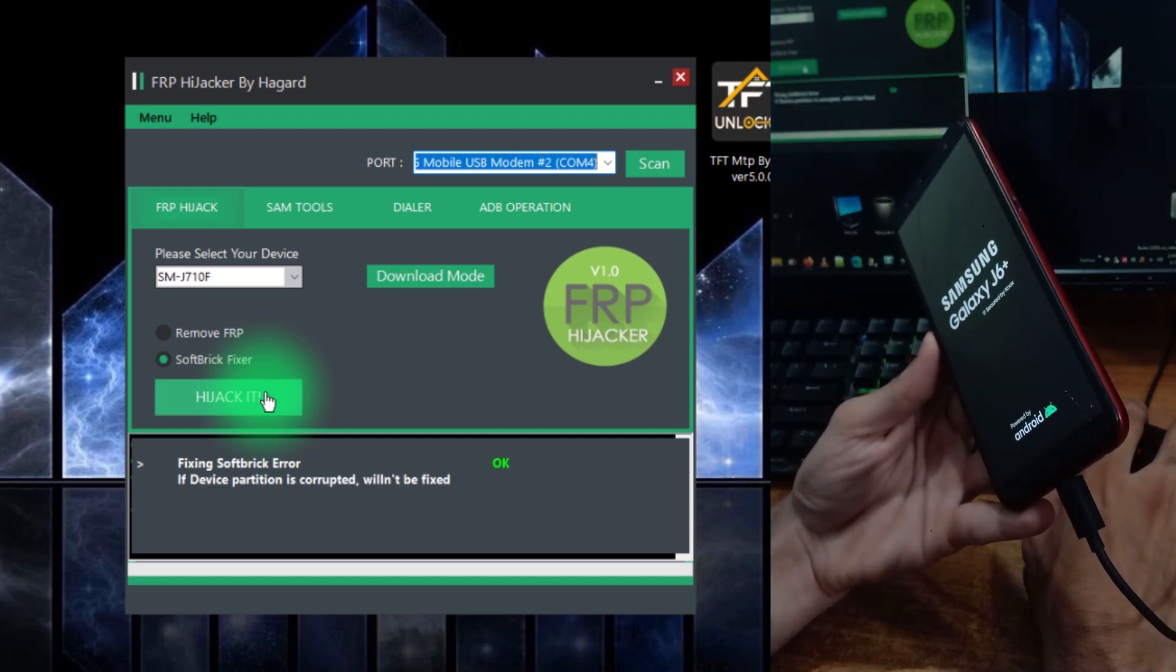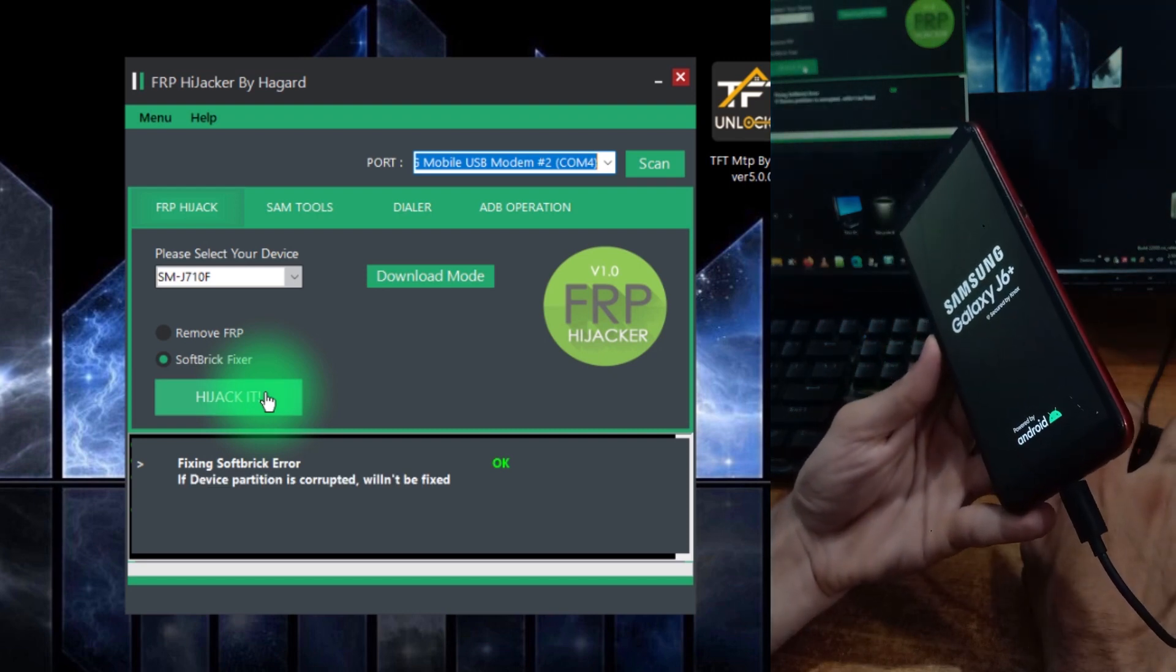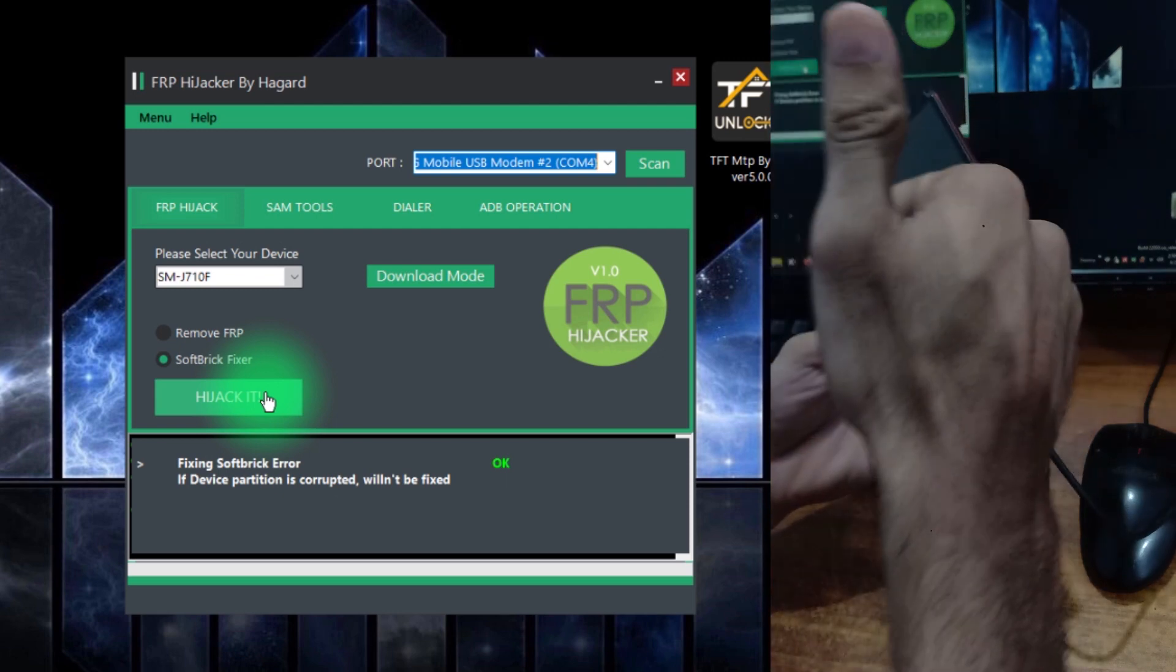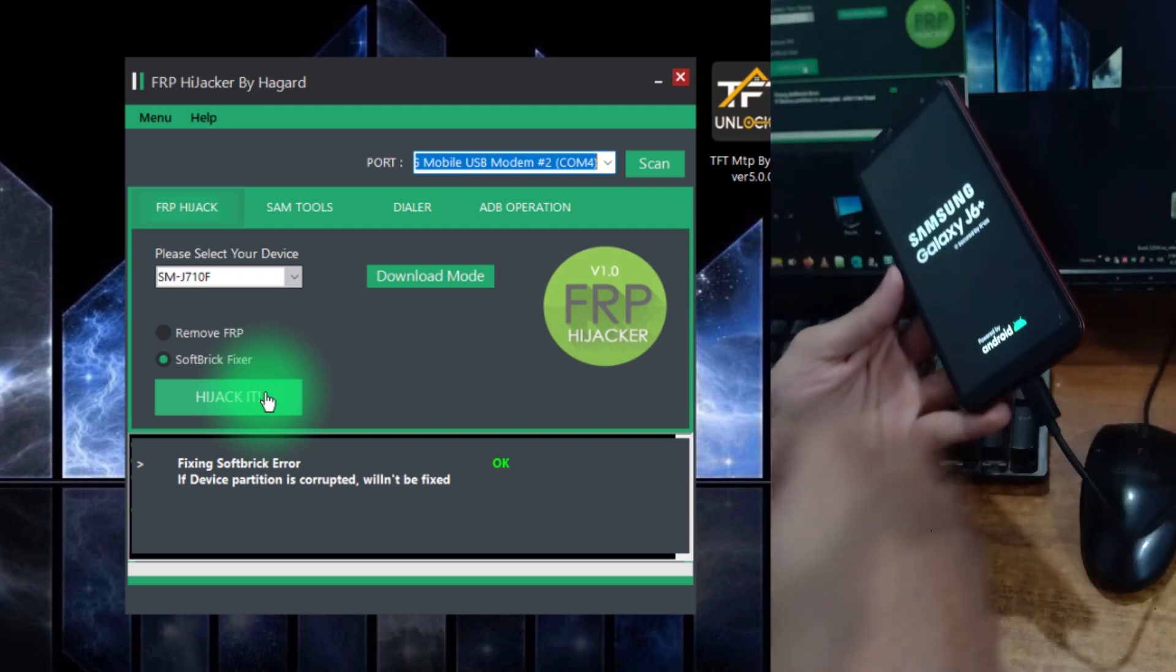Now it will reboot. We successfully tackled the soft brick.